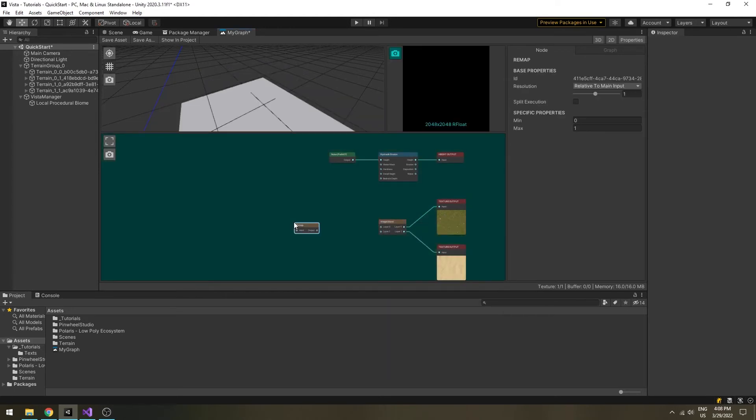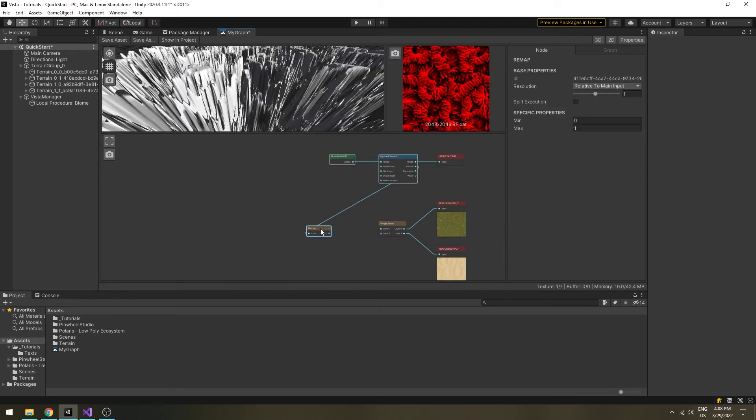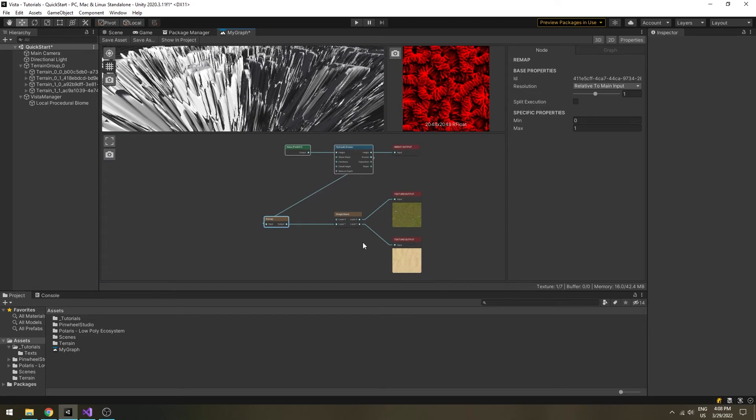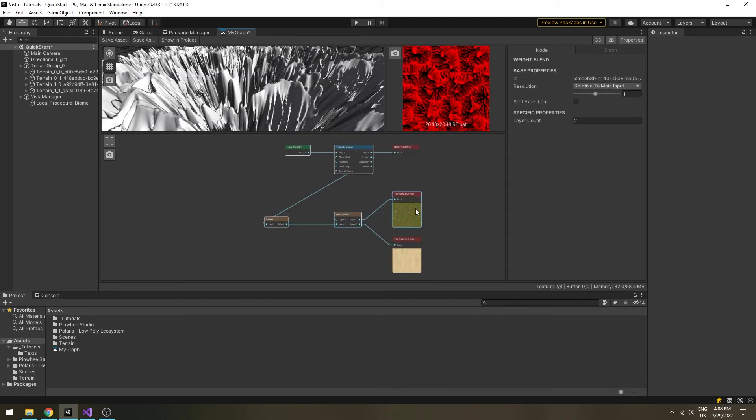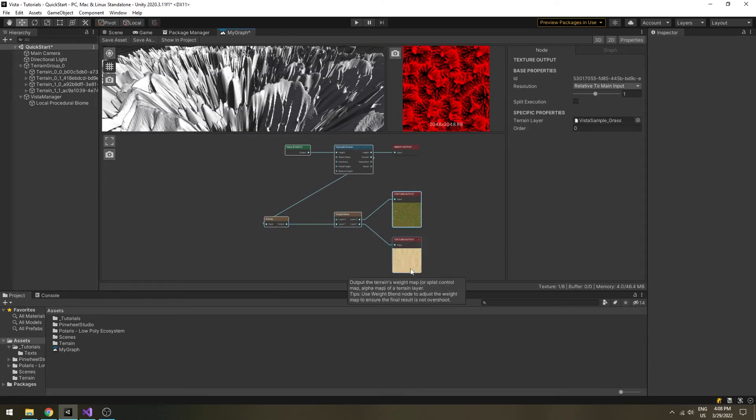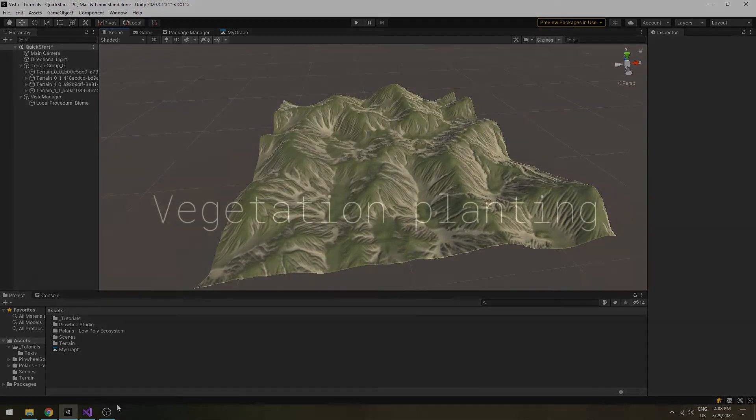Next, connect the sand output node like this. We will use the remap node to enhance the erosion mask. Save the graph. Come back to the scene view then your terrains are now textured.